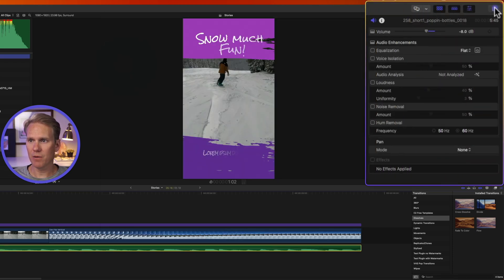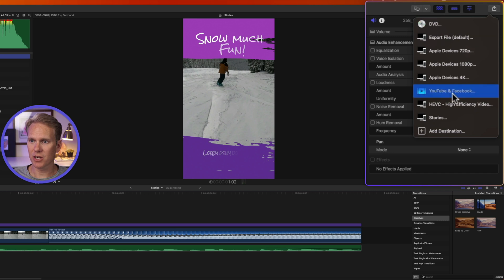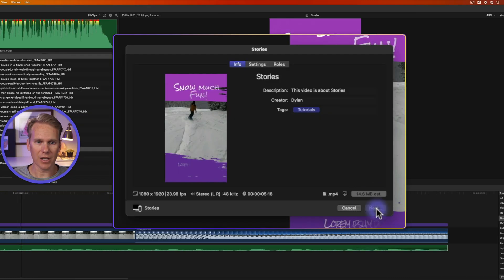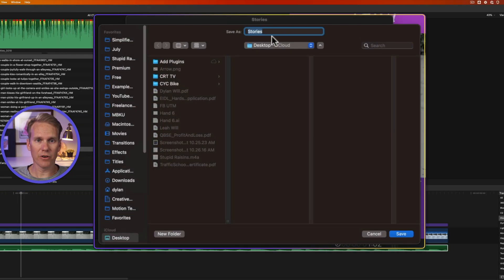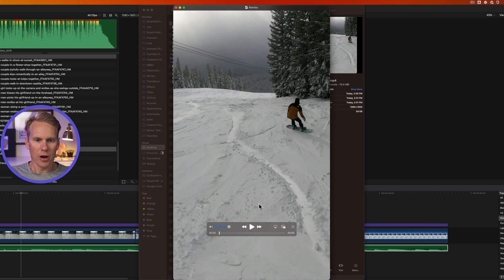And now come back up to the share destination and select your stories. Click next. Give your video a name and then click save. All right here is our story.